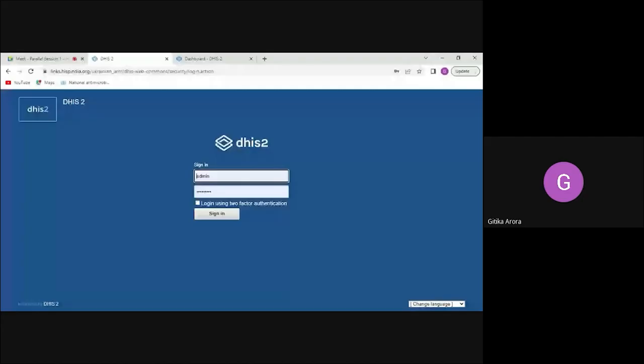I will now move to the demonstration. If there are any questions, we can take them after the demonstration. Is the DHIS2 screen visible?